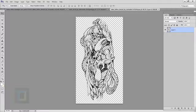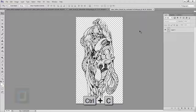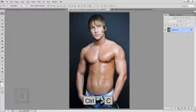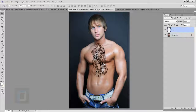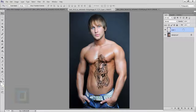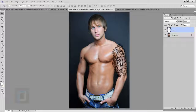I'm going to first bring this tattoo image into my model image, so I'm going to press Ctrl+A to select it, and then Ctrl+C to copy it. I'll come back here and press Ctrl+V to paste it. When this box comes up, just hit OK. Now here's the PNG file on a separate layer, and I'm going to put it over on his shoulder using my move tool.